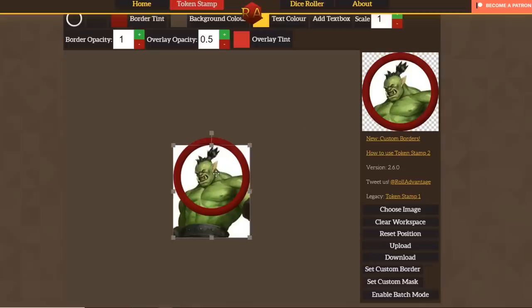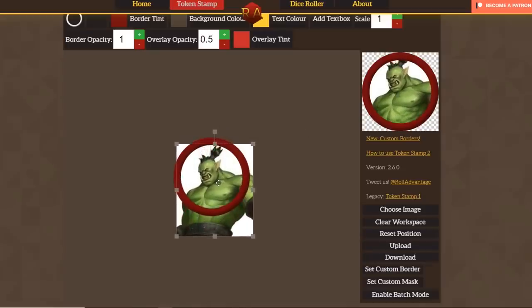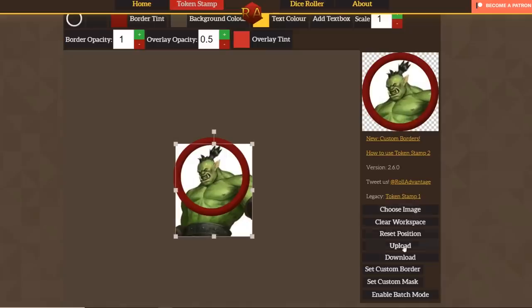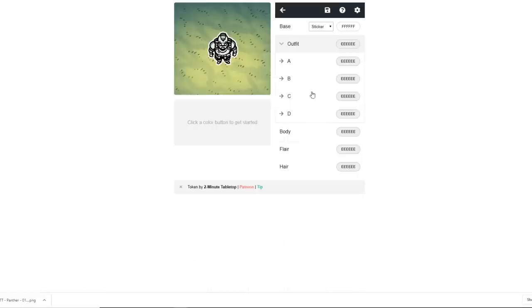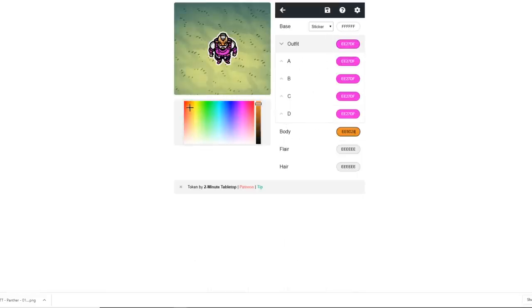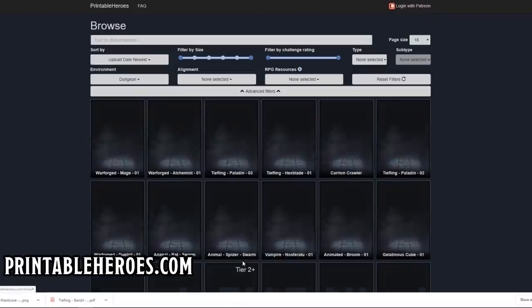Now let's talk about how you can actually get tokens and encounter maps. If you just go to Google and type in 'orc token' and do an image search, you'll find tons of options. There's also a really cool Token Stamp editor from Roll Advantage — I'll put a link in the video description — which enables you to quickly put in almost any image and make a nice round token out of it, adjusting the border size and things like that. Another one I'm a really big fan of is a newer one from Two Minute Tabletop with a number of different shapes and custom colors.